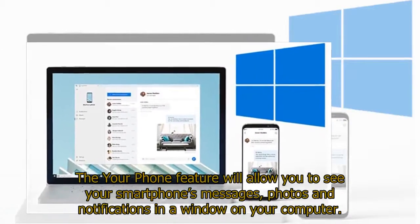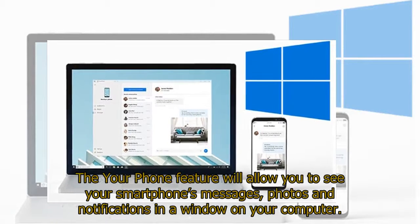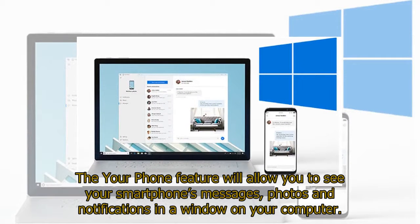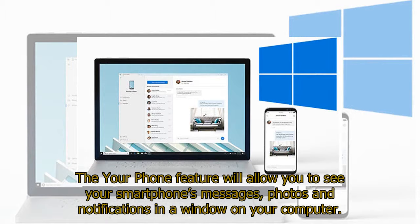The Your Phone feature will allow you to see your smartphone's messages, photos, and notifications in a window on your computer.